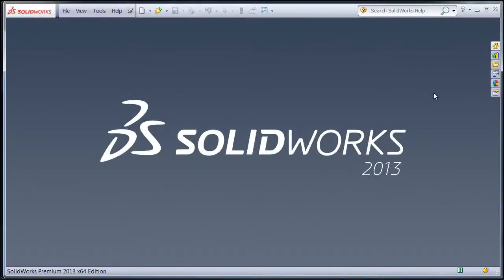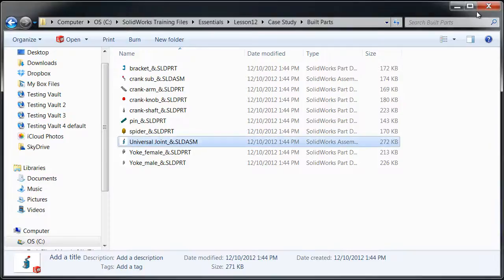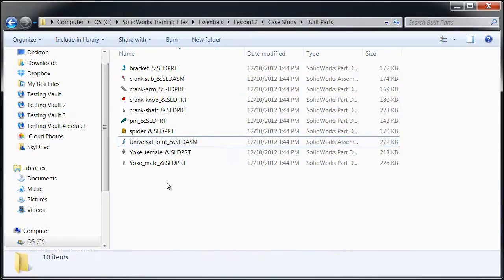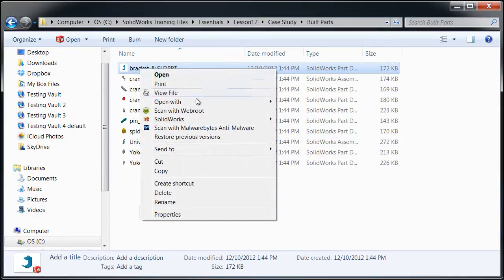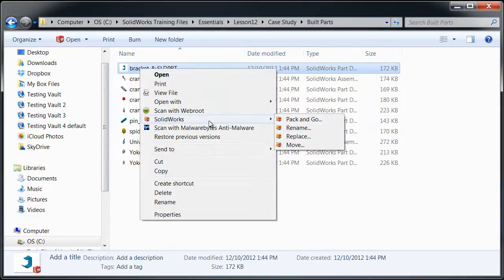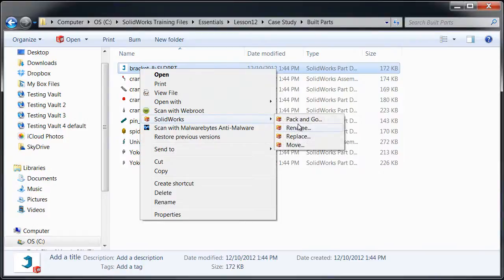So to avoid that, what I'm going to do instead is when I go to rename this file, instead of just using that right-click and the Windows rename, I'm going to go to the flyout here for SOLIDWORKS. And notice there's a special rename command there.